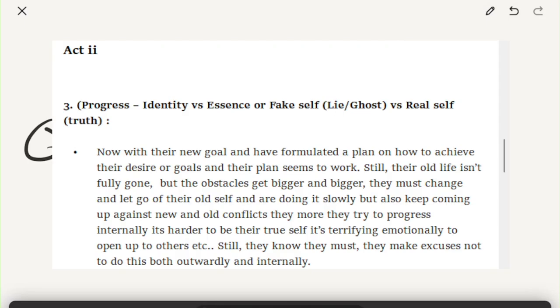So the beginning of act two, there's many points. Going back to those three points that I was telling you in the previous video, those three points right here would be the beginning of the second act, the end of the second act, and number one. So right now what we're gonna be reading is this point right here. I compiled this from many sources, so let's look at it.